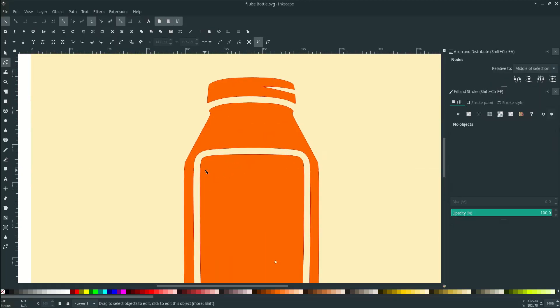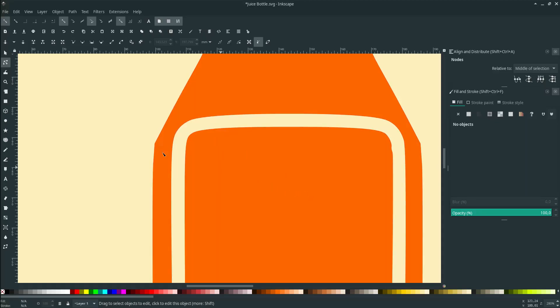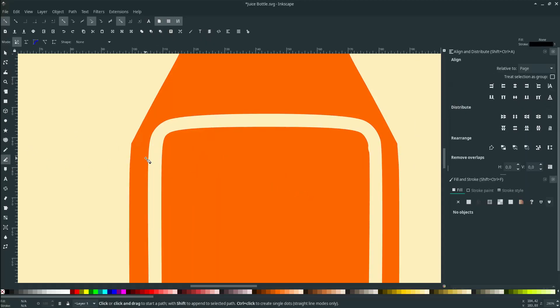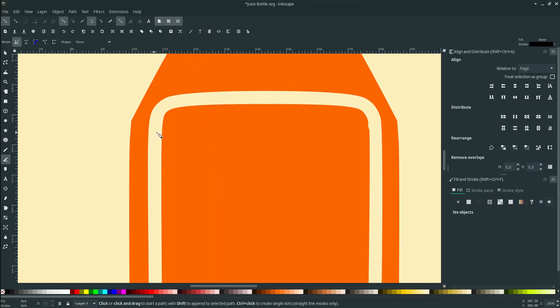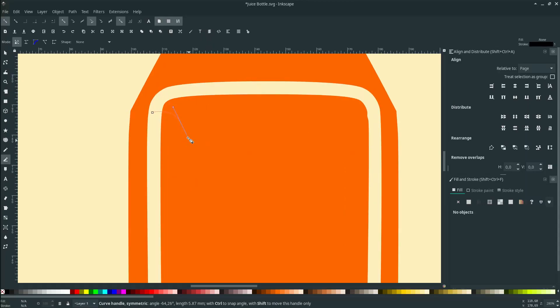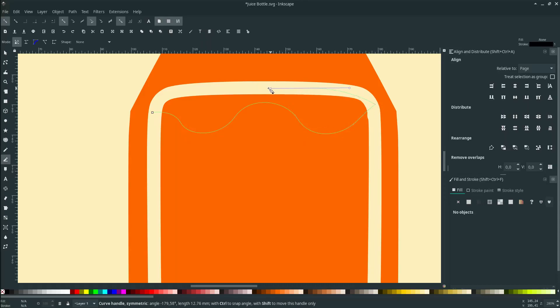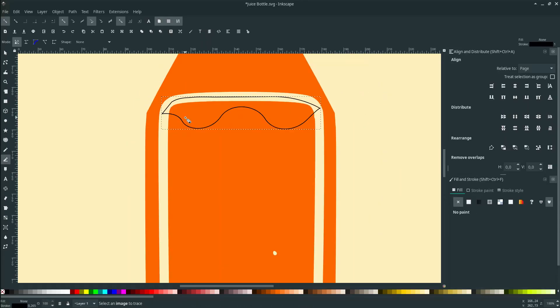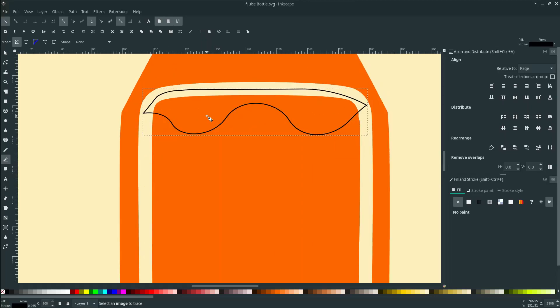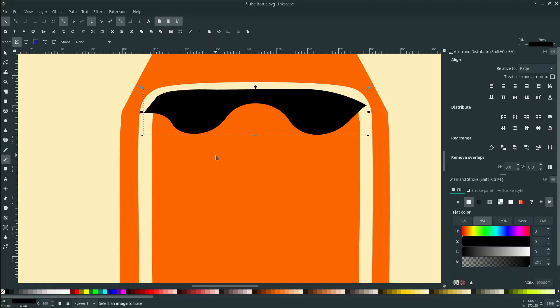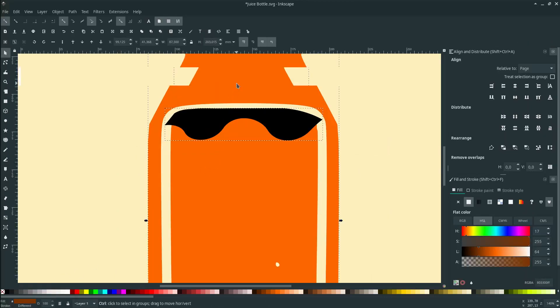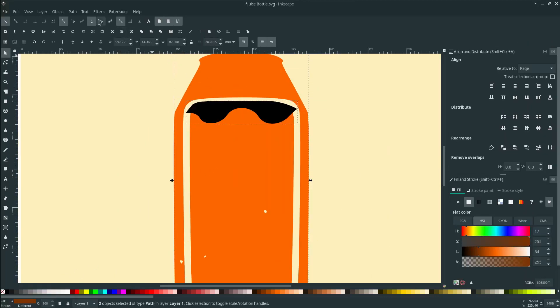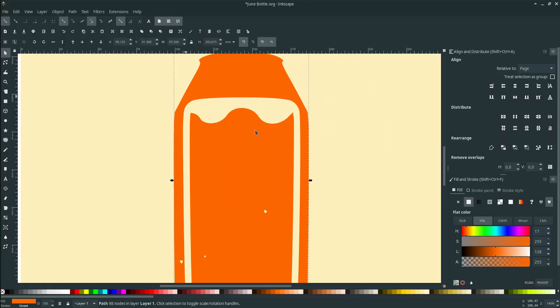Now we want to make some wavy style with Bezier tool again. Press B or click here, Bezier tool, draw some wave, let's connect it. We don't need the stroke, let's swap this, right click, swap fill and stroke. Select these two, go to Path and choose Difference.